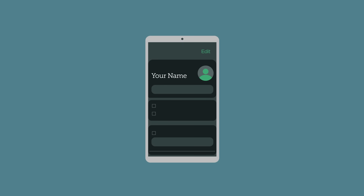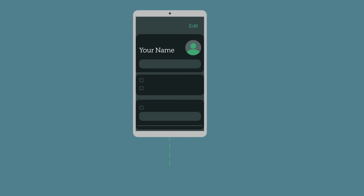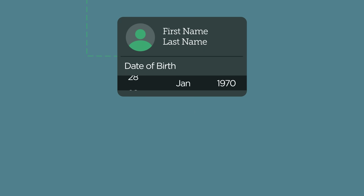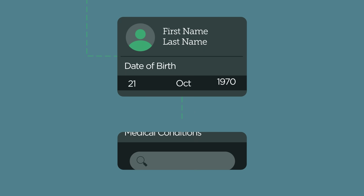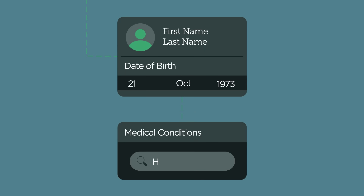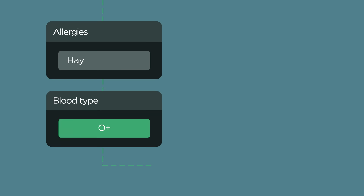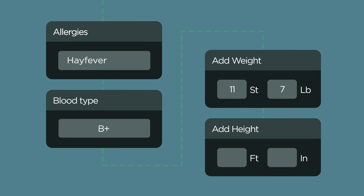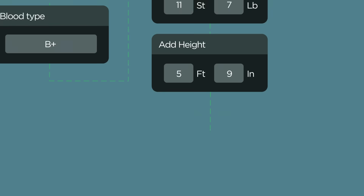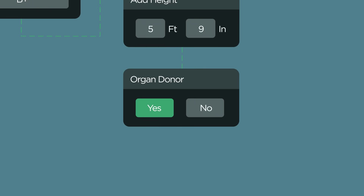Tap Edit in the top right-hand corner. Enter your health information, such as your date of birth, medical conditions and medications, as well as any allergies you have, and then your blood type if you know it, weight, height, and if you're an organ donor.